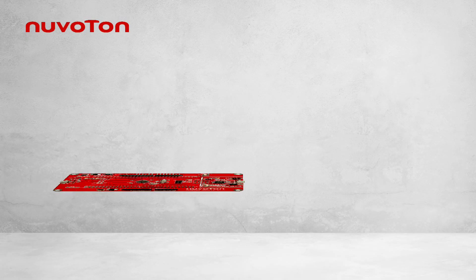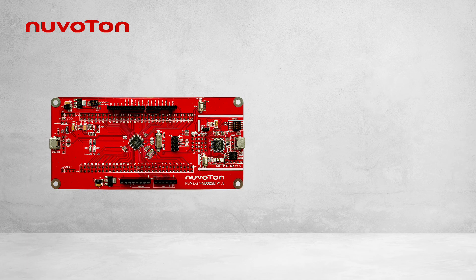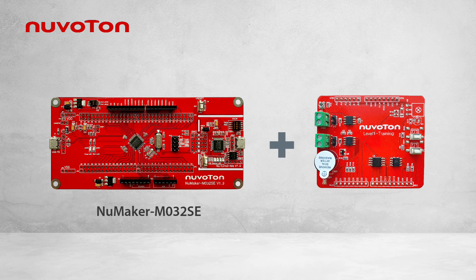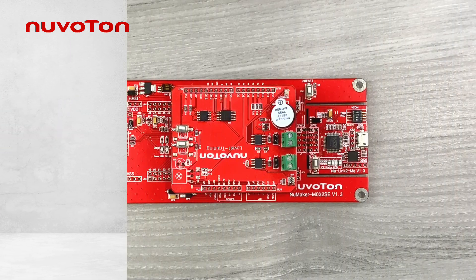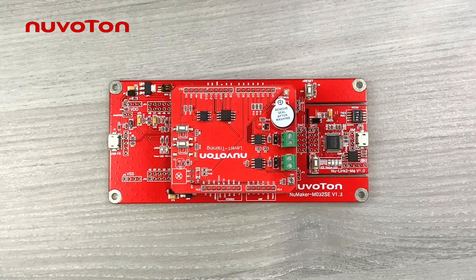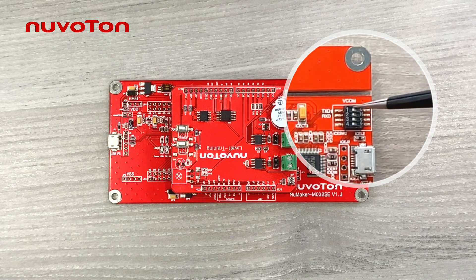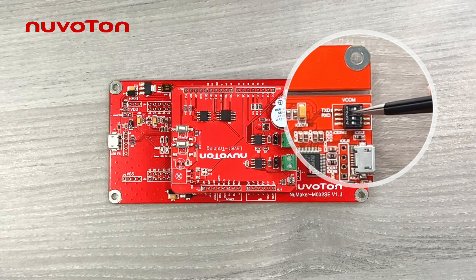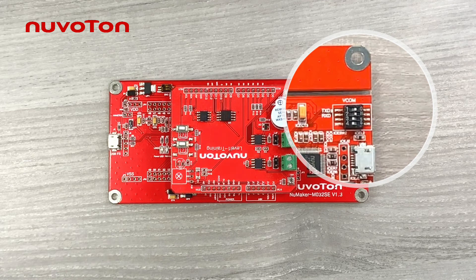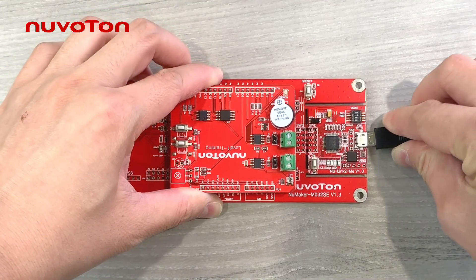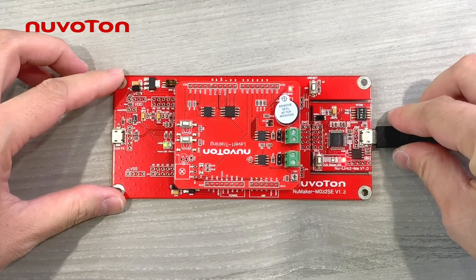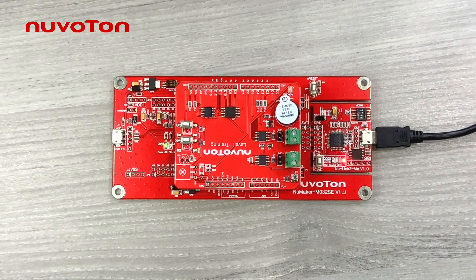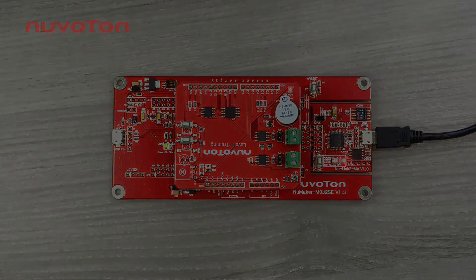The hardware used in this demo are two boards: NuMaker M032SE and the Level 1 training board. Because we will use the UART transmission between the MCU and Nu-Link2-Me, we need to switch one and two of the virtual COM port switch here to on. Combine these two boards together first, and then connect Nu-Link2-Me to the computer.